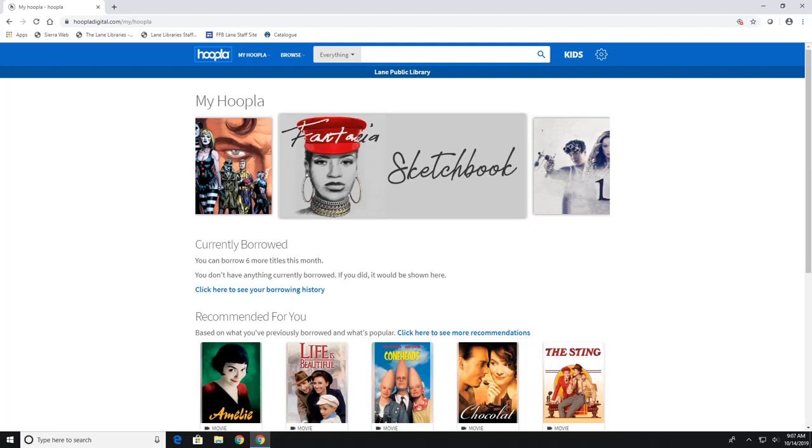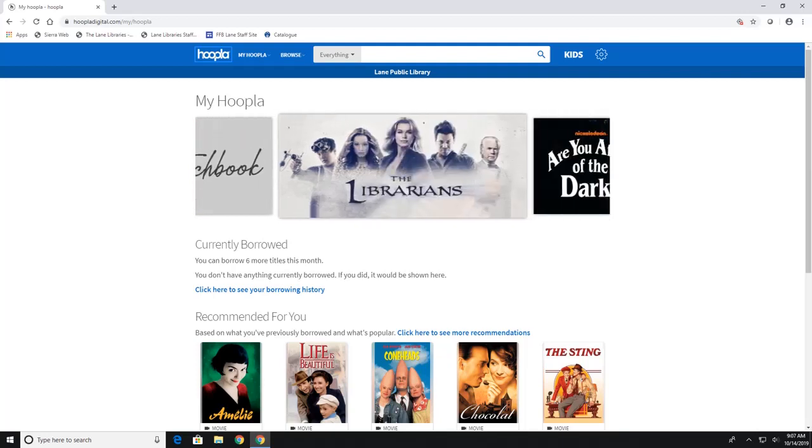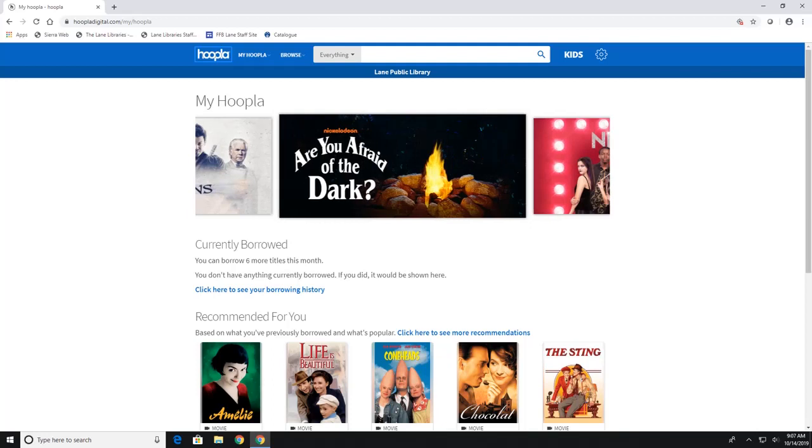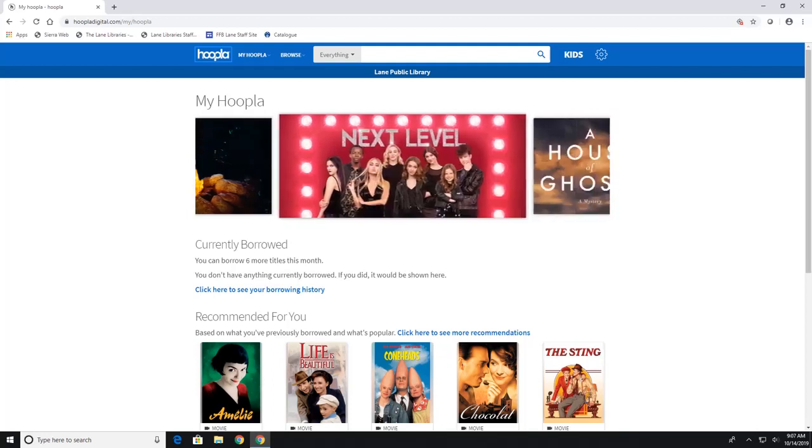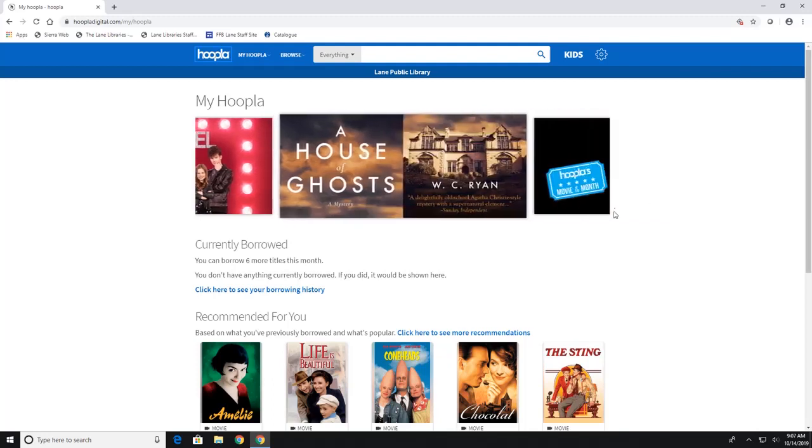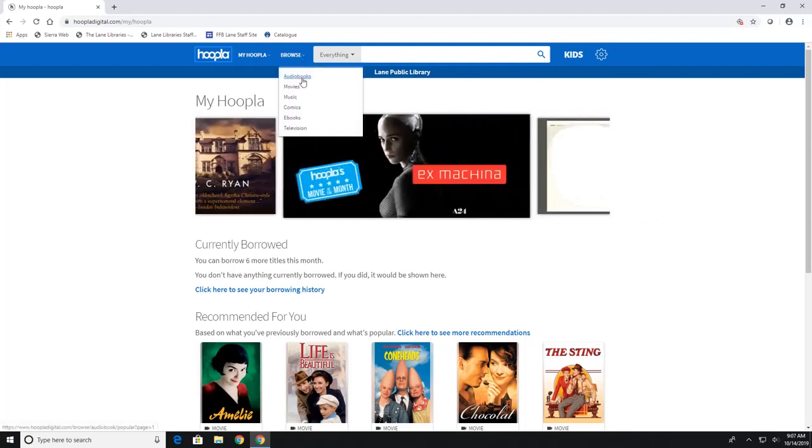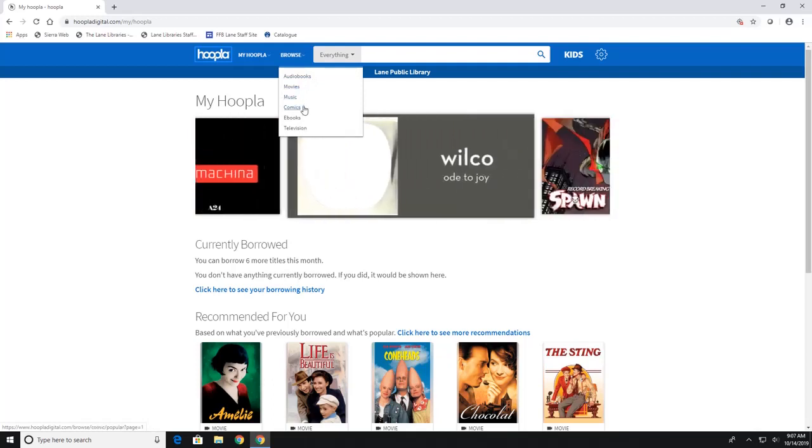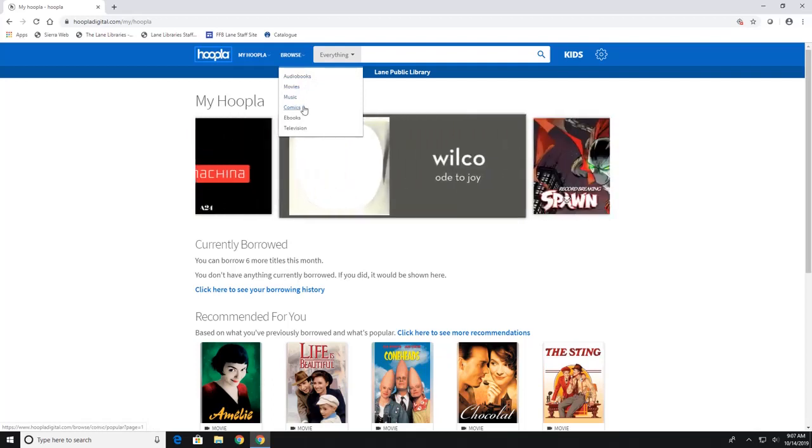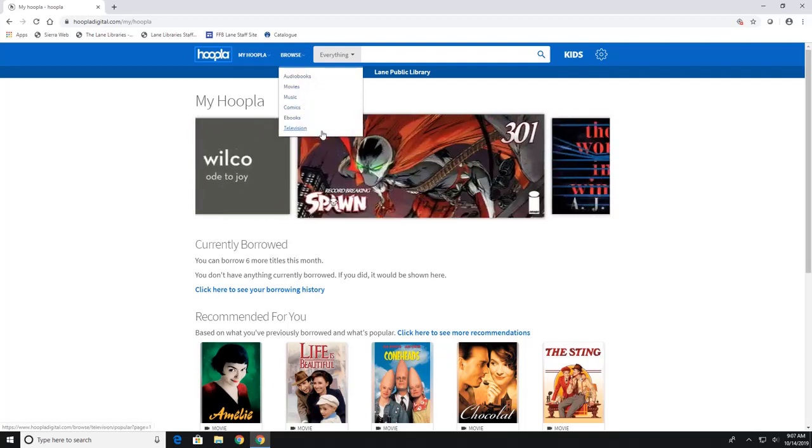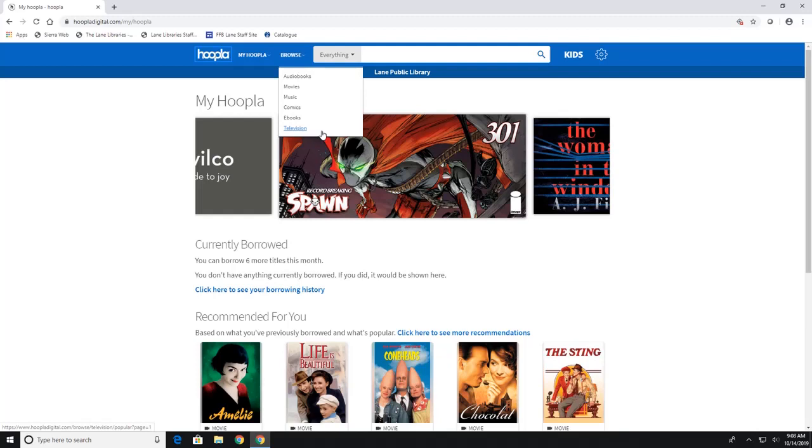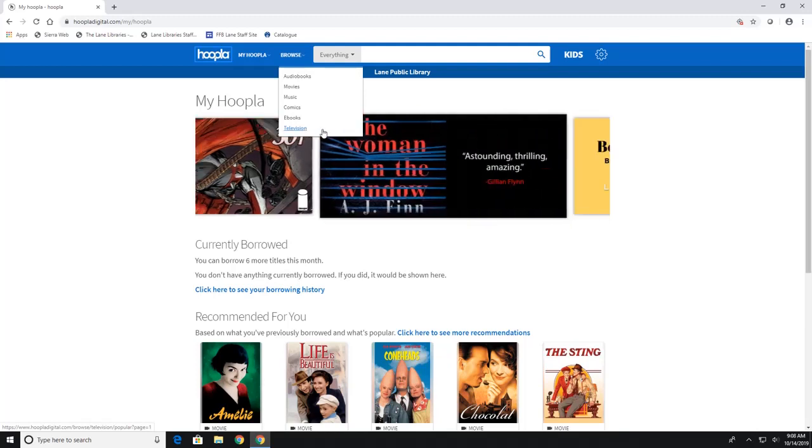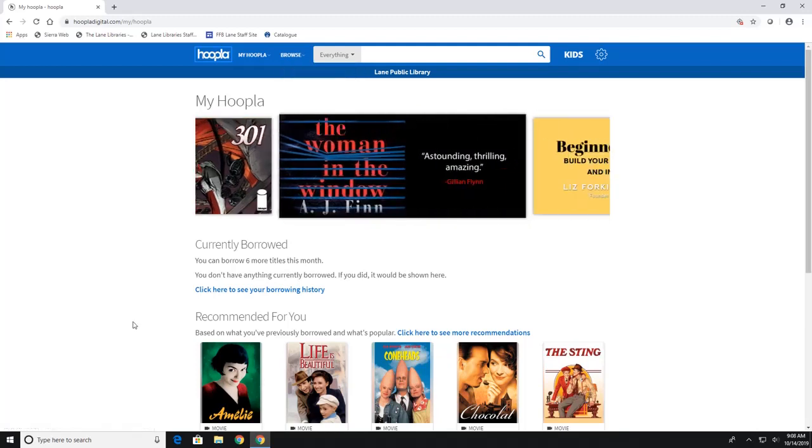Now once you log in this is going to be your main screen and it's going to look pretty similar depending on if you're on a tablet, if you're on your smart TV, or if you're on your phone. Now once again Hoopla has audiobooks, movies, music, graphic novels, ebooks, and TV shows. And you can get six titles per month.